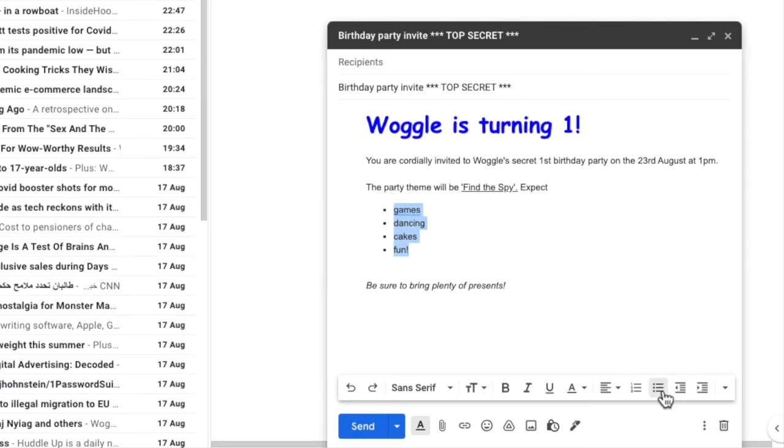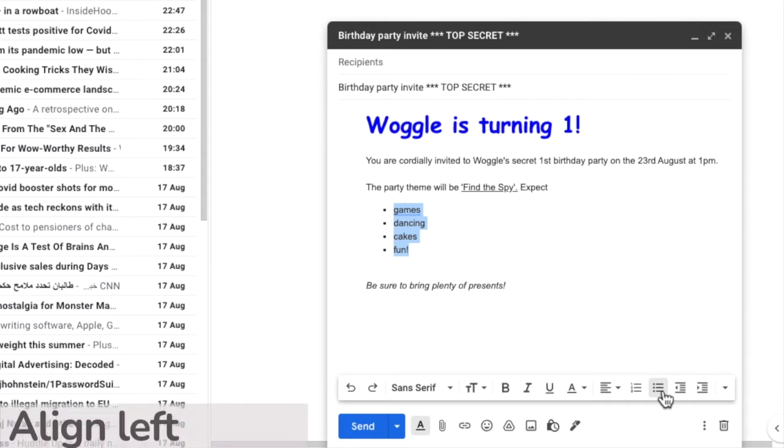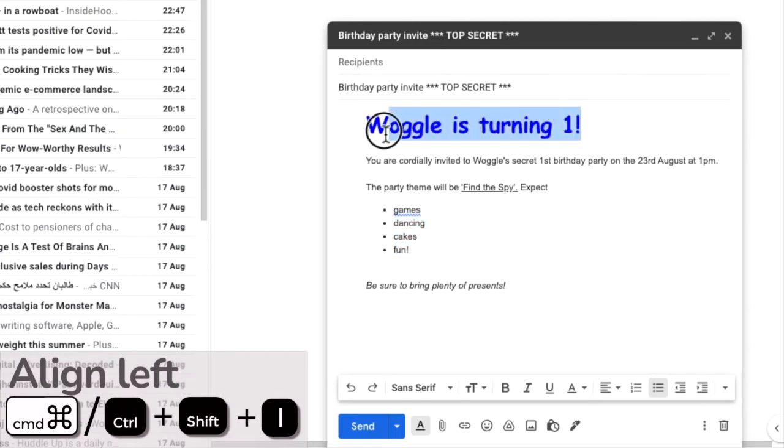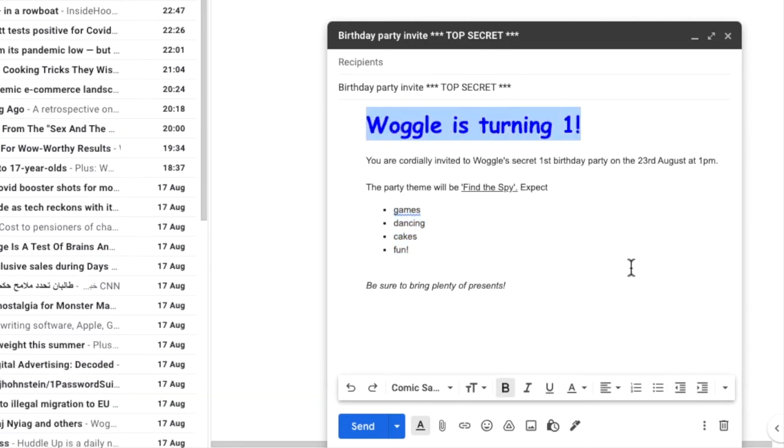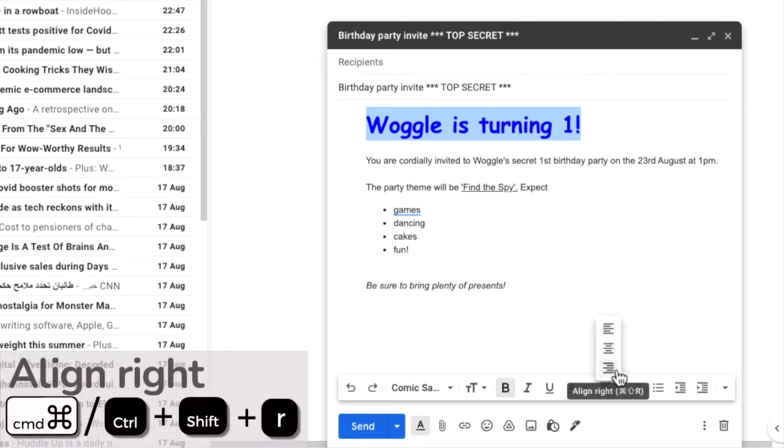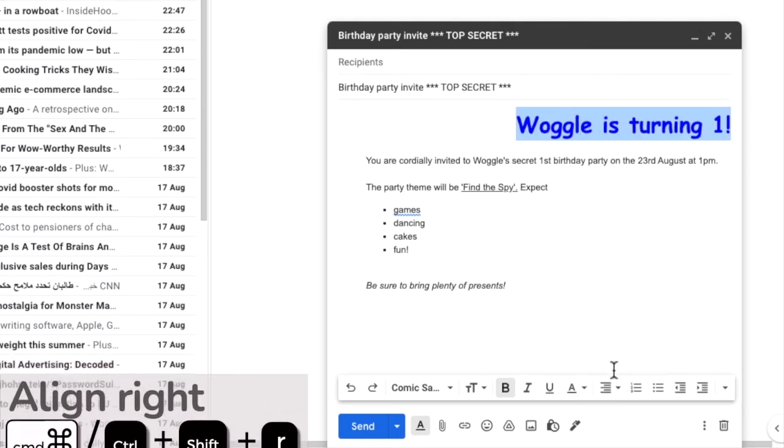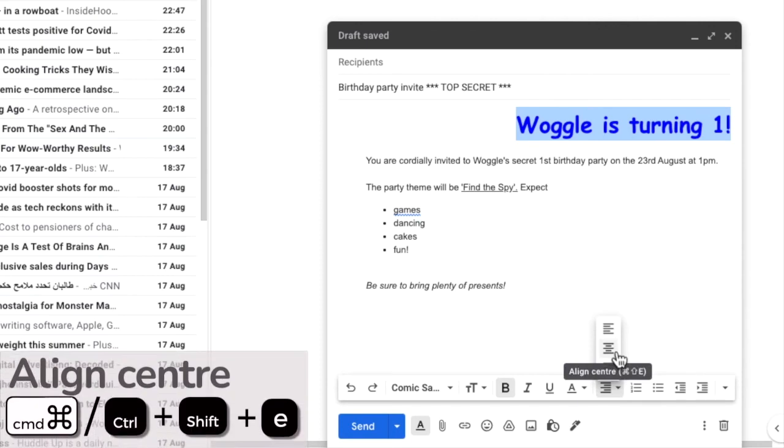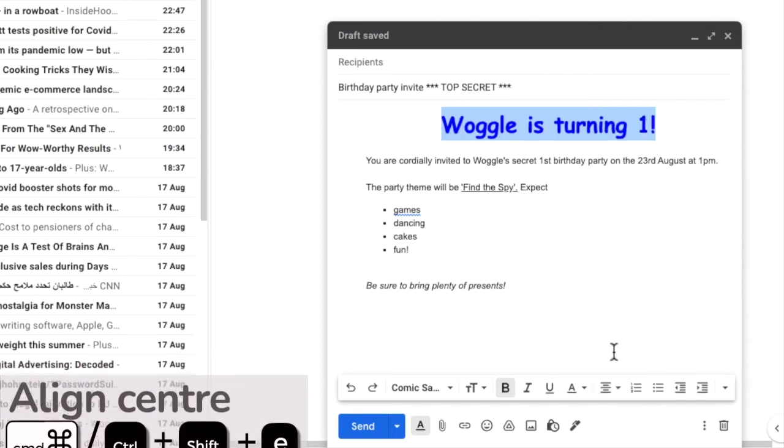The last text formatting option we'll look at is positioning text in our email. By default text is always aligned to the left side of the email. If I select the top line of text in our email and move to the alignment icon in the formatting bar, I can choose to move it to the right hand side of the email or leave it in the centre of the email.